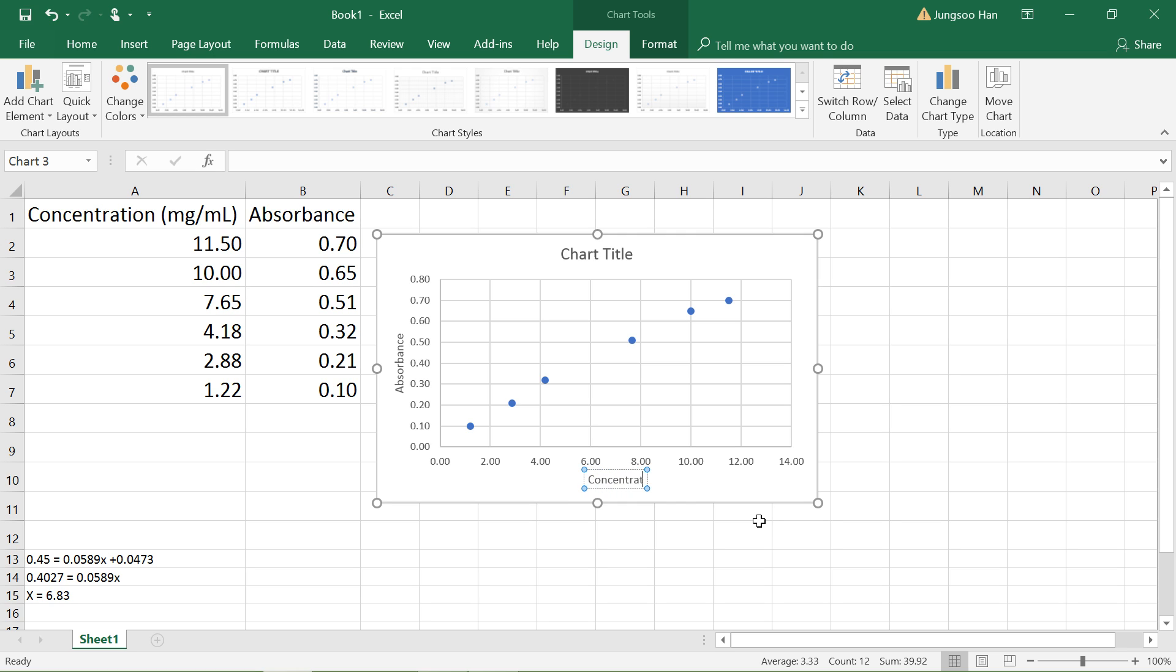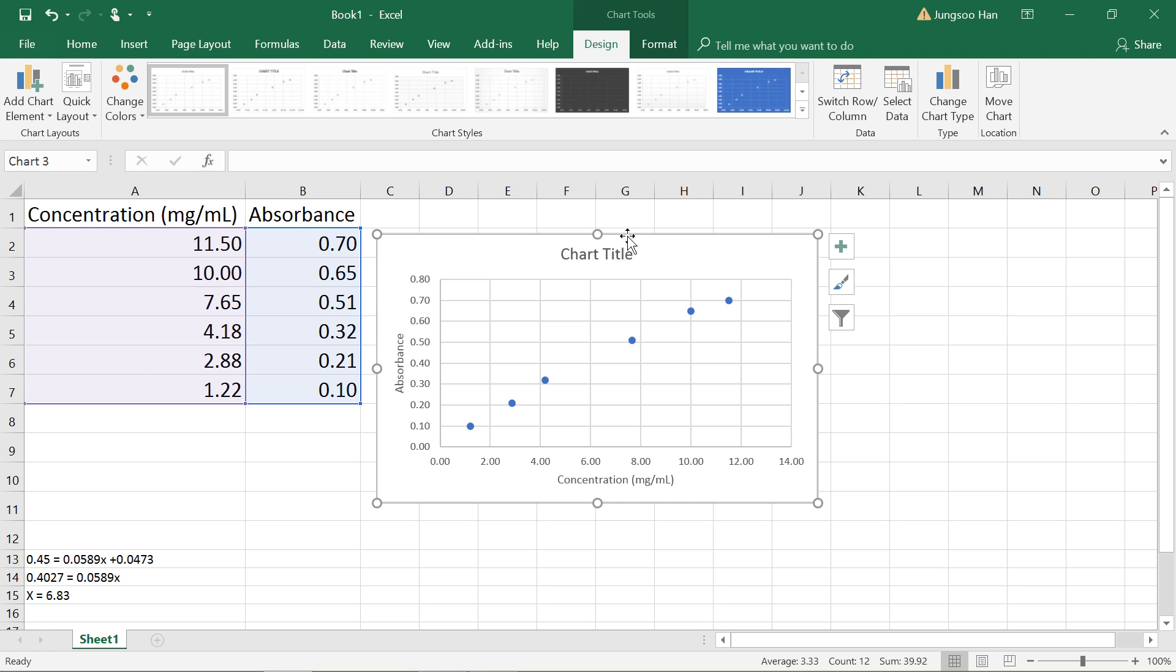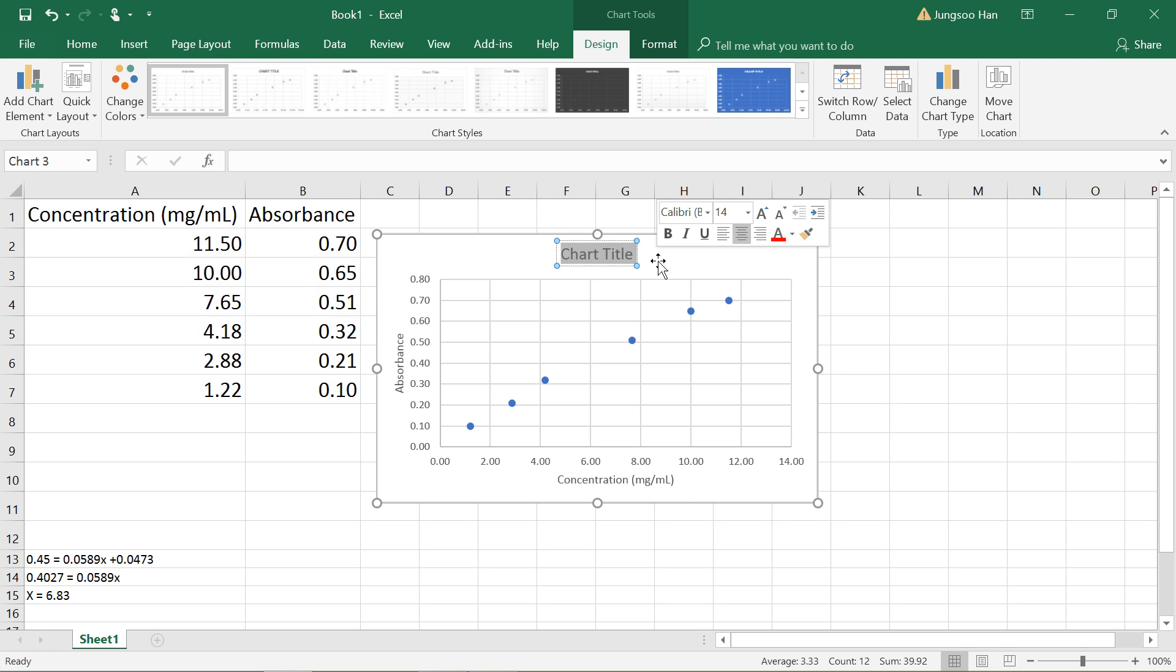...and this will be concentration. Okay, we're good there. Also the chart title, so let's just call it Standard Curve for now.